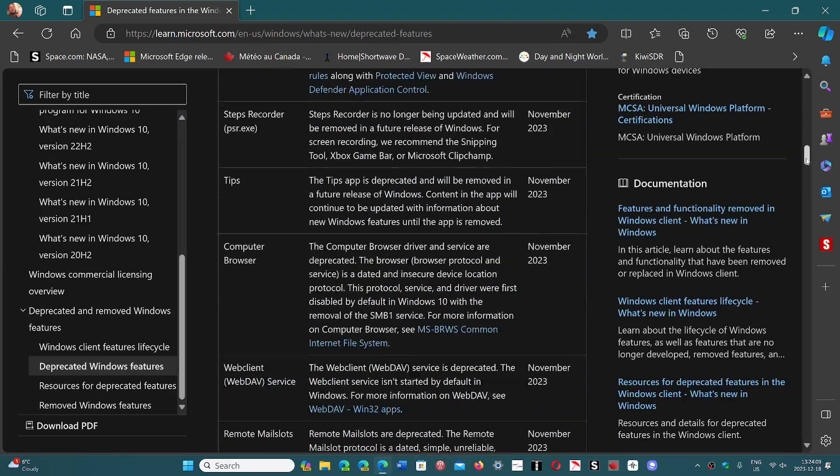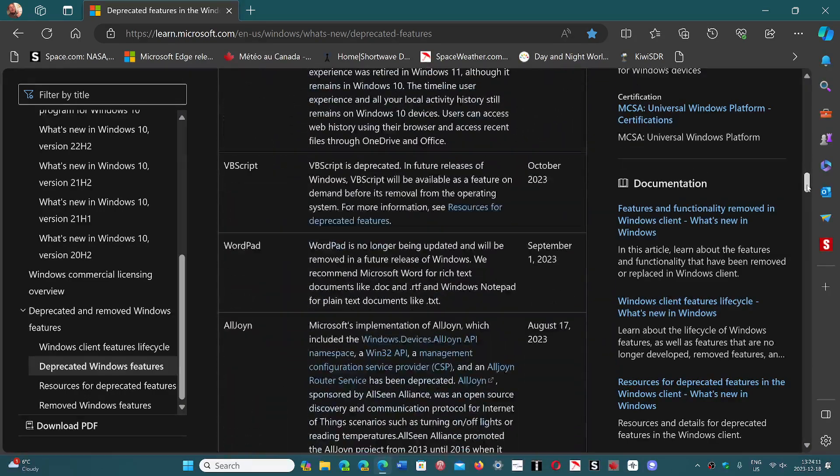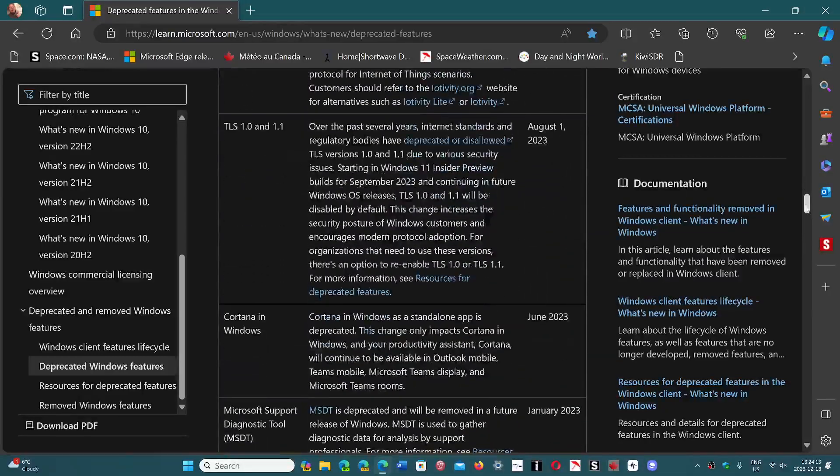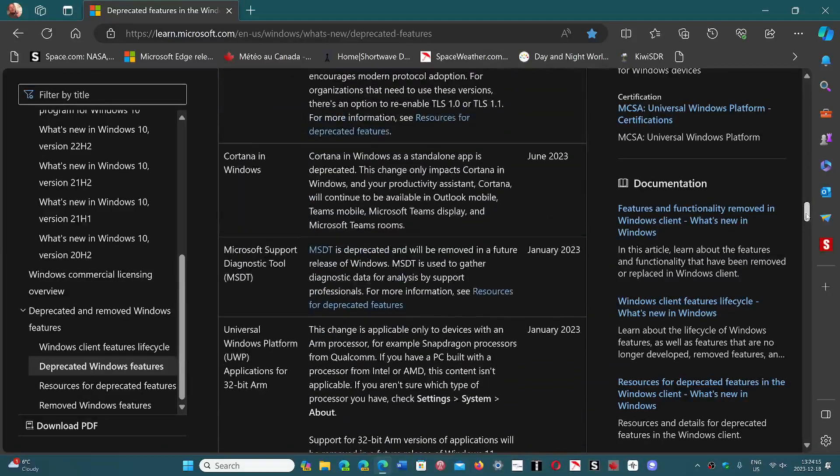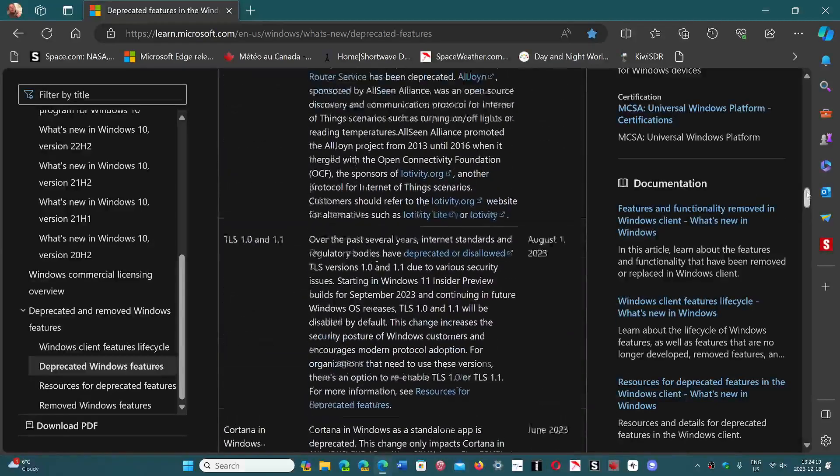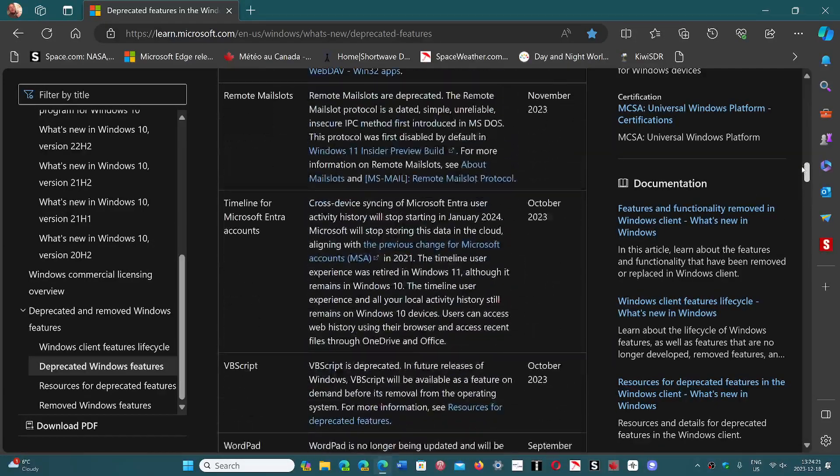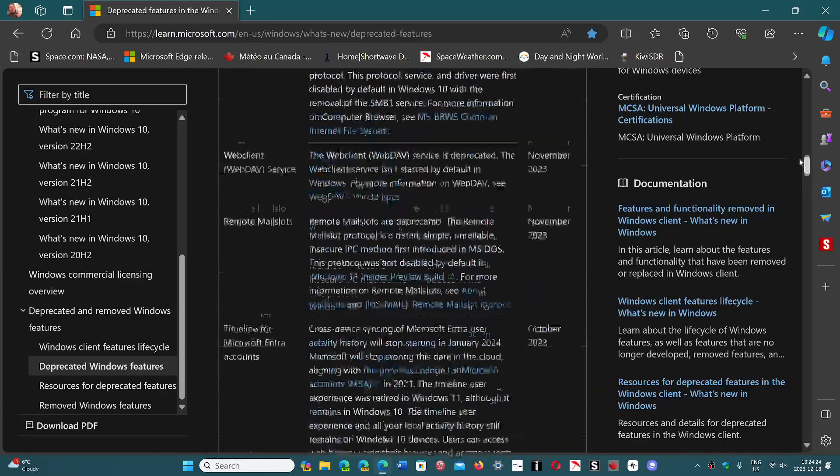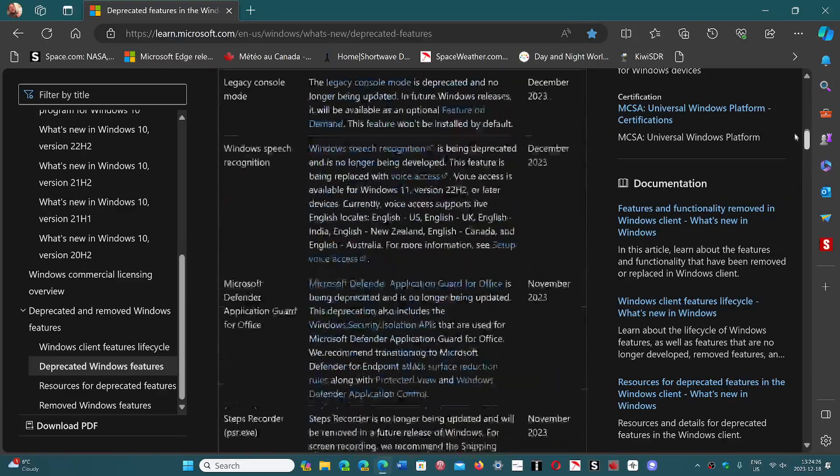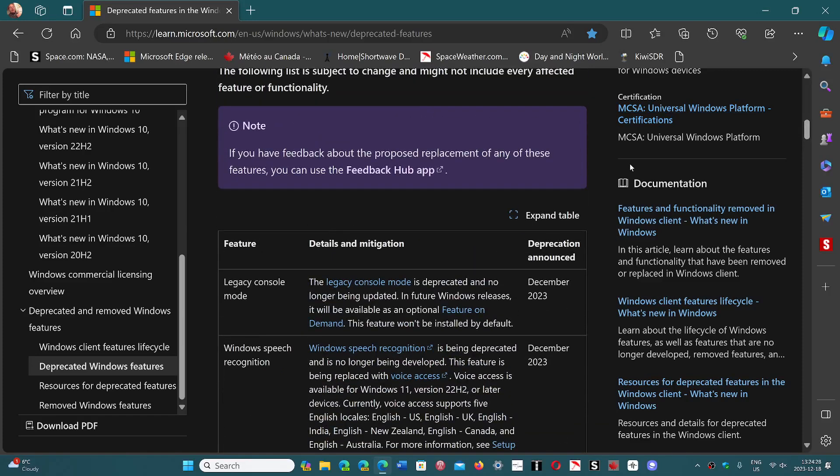You see them November 2023, October, they've been pretty active in deprecating features this year. It jumped from January to June, which is okay, but then August, a steady flow: September, October, November, look at that, all of these features, December.